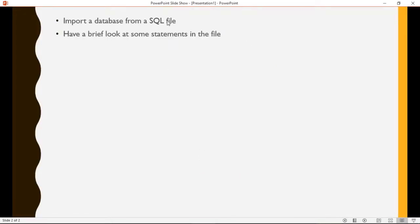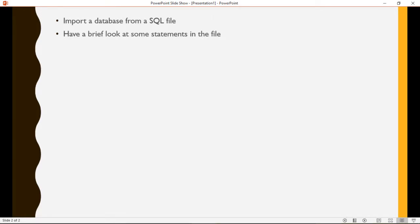The file will also populate the database tables with data. We will have a look at some of the statements in the file and we will proceed to run some queries on that in subsequent videos.